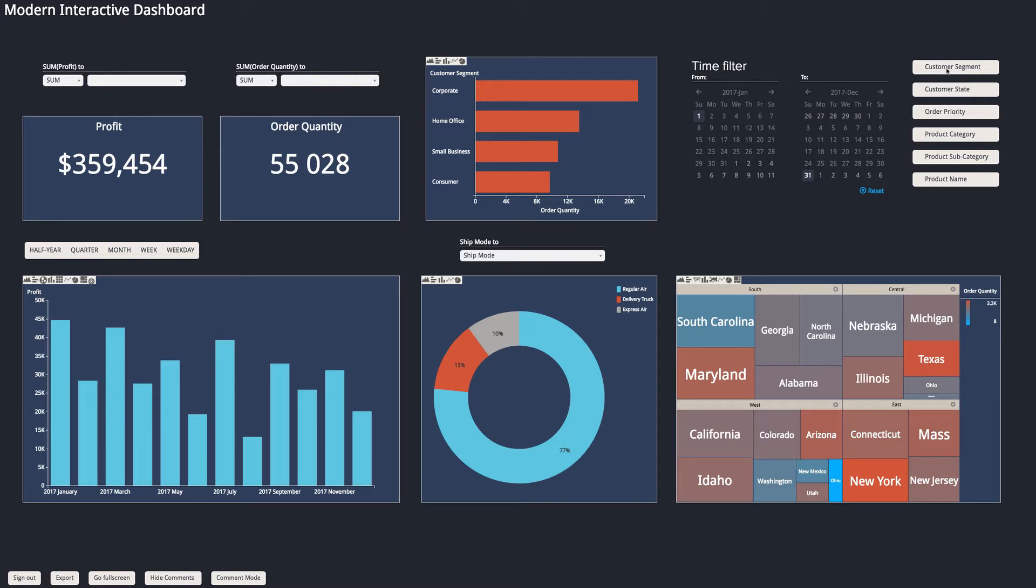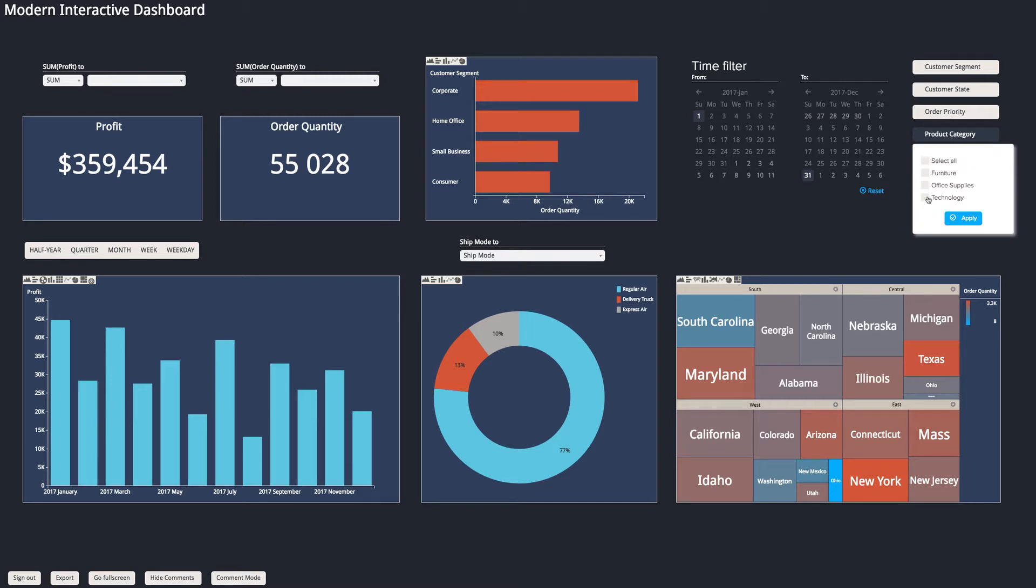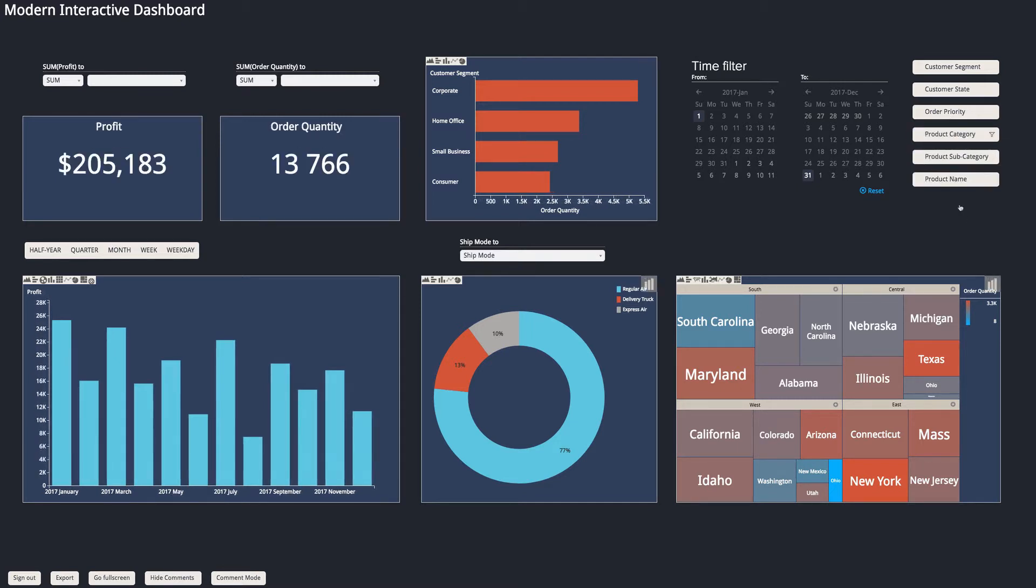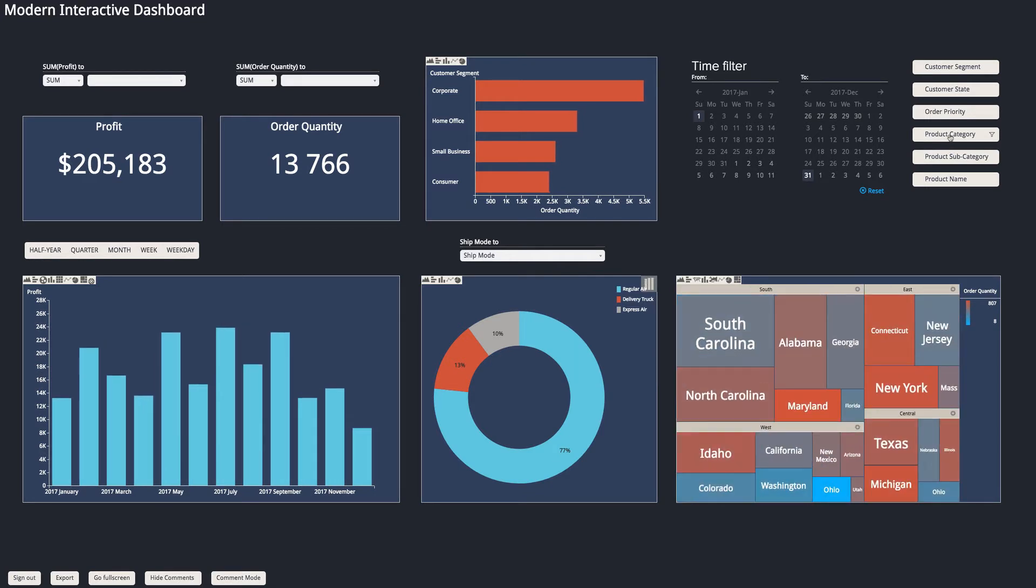And by clicking on a filter and applying a particular, in this case, product category, I can see the entire dashboard updates to show that particular product category throughout the year.